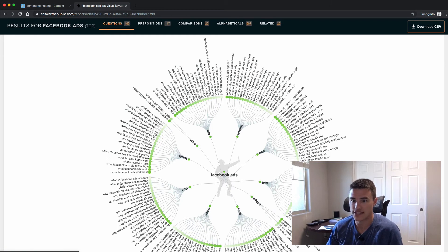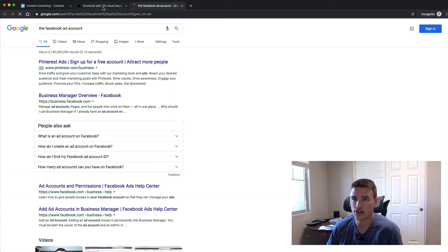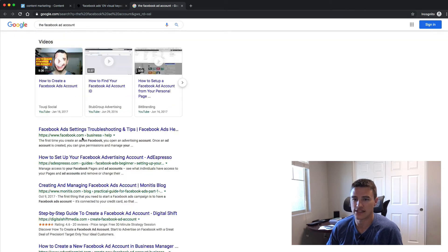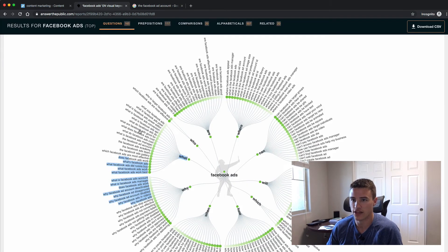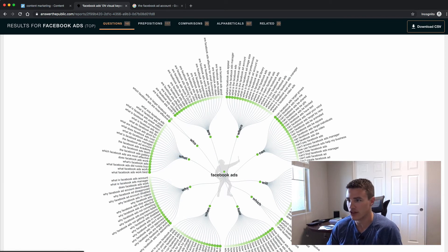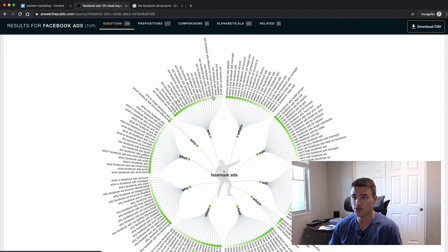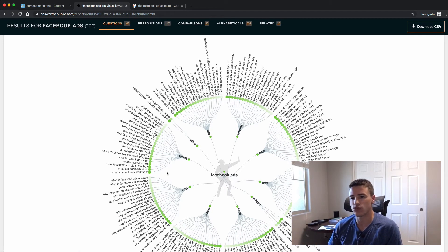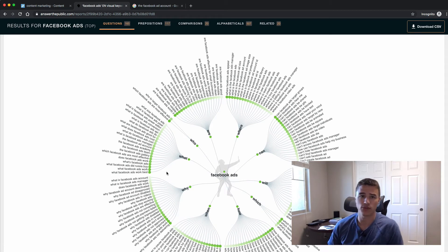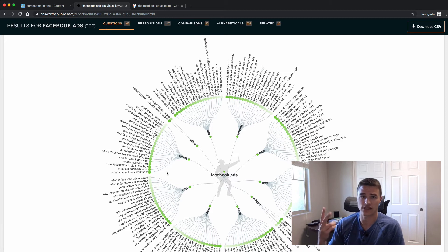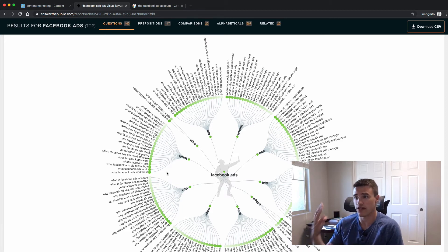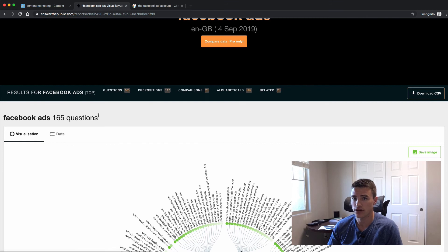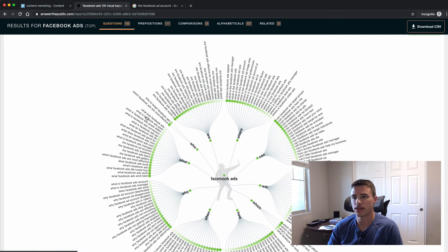Basically what AnswerThePublic does is it takes the keyword and then it finds all sorts of Google searches related to questions around that keyword. For example, there's just a ridiculous number of questions here. You can click on it to see the search results for that question. What Facebook ads work best? So not all of these questions are great grammar, but you can take these questions to then create content. What Facebook ads work best? You could literally change that to What Facebook ads work best for e-commerce companies? What Facebook ads work best for SaaS companies? Like from that single question, there's four videos. From this single keyword, Facebook ads, you have a year's worth of content right here at a minimum.